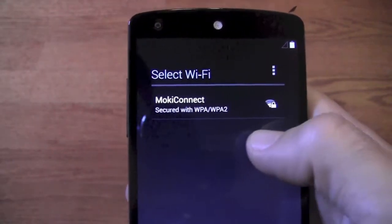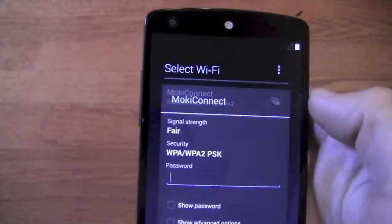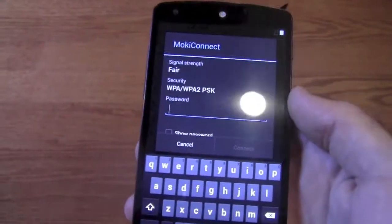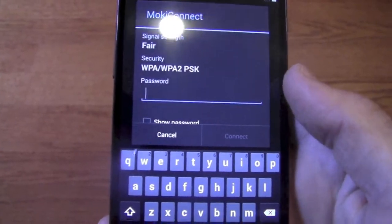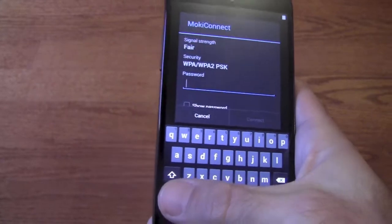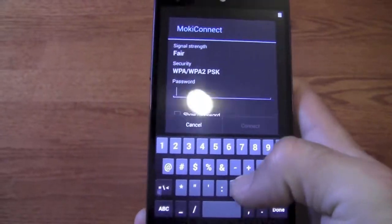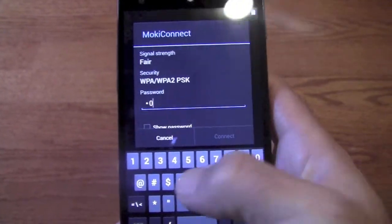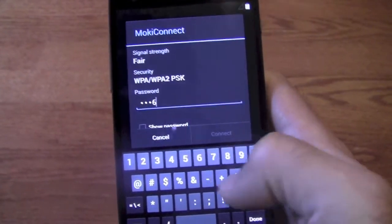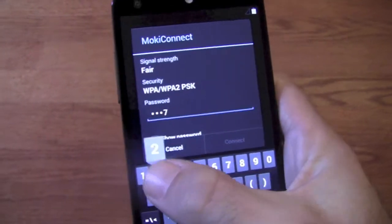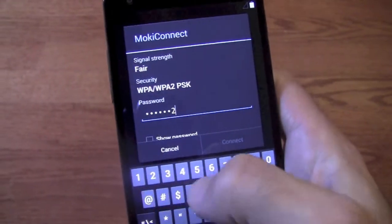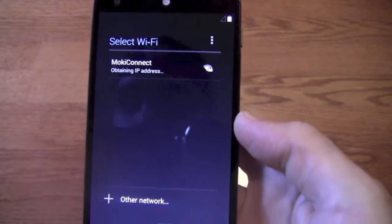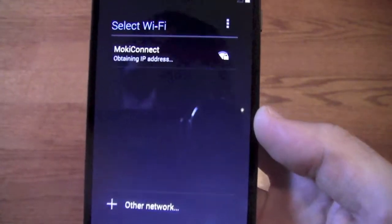Next it's going to ask you to connect to your WiFi, and since we didn't use a SIM, this is obviously going to be required to do much else. Then connect to it.